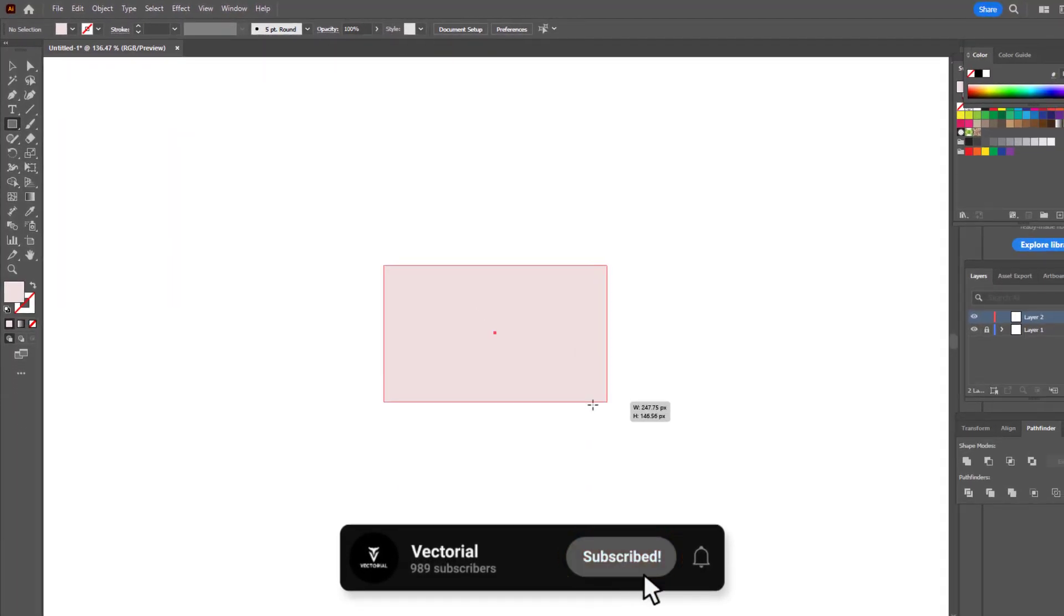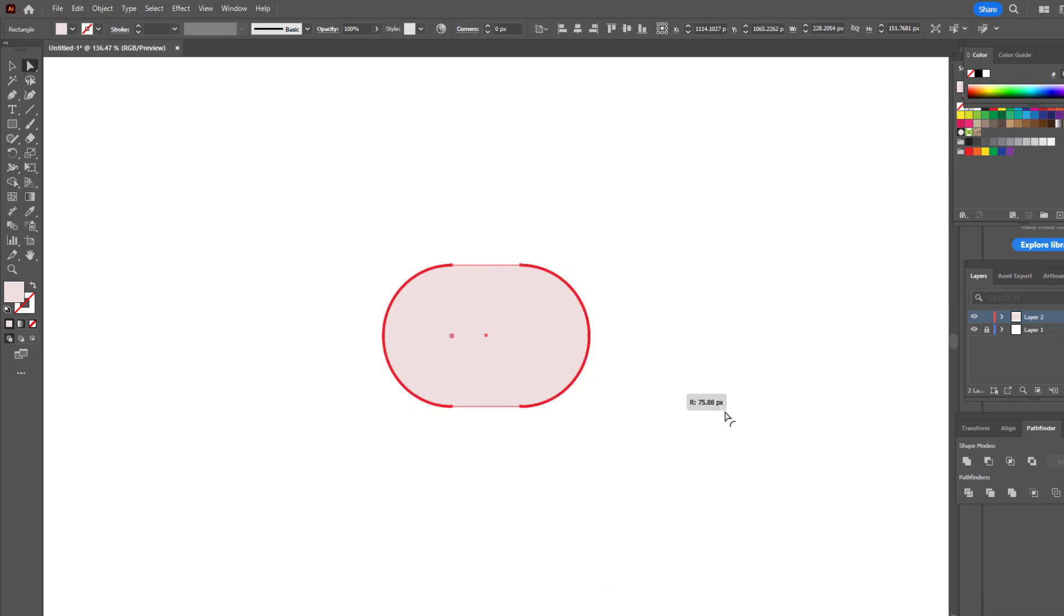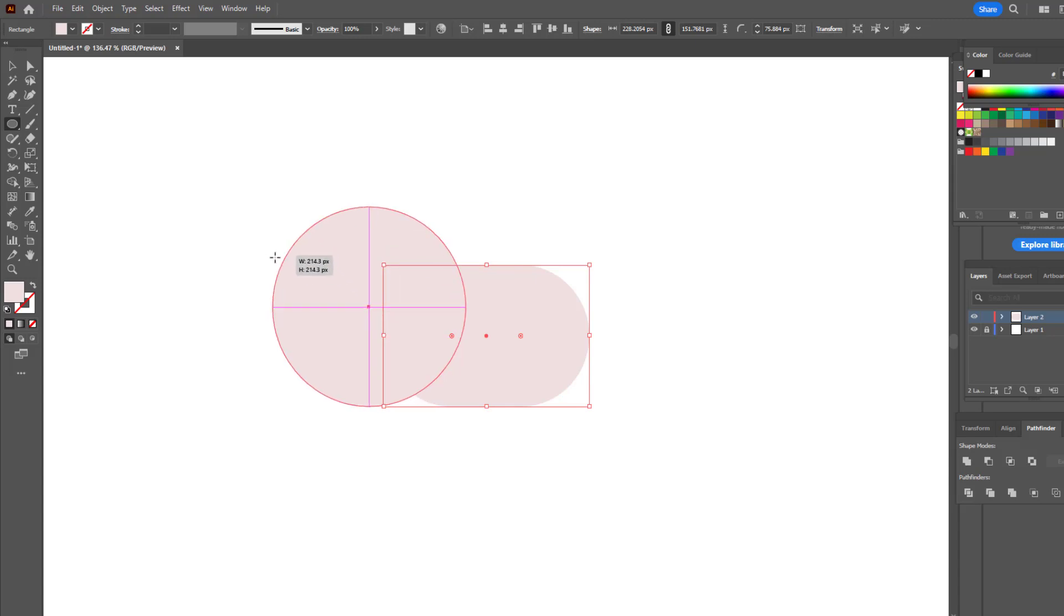We draw a rectangle with the rectangle tool. With the direct selection tool, we ovalize all the points of the rectangle. We draw a circle with the ellipse tool and place it in the appropriate place.